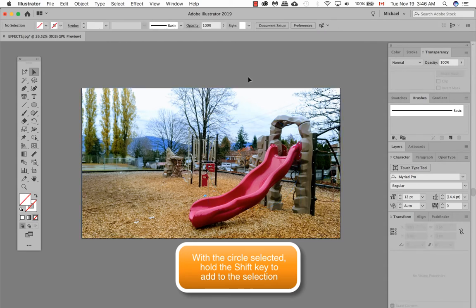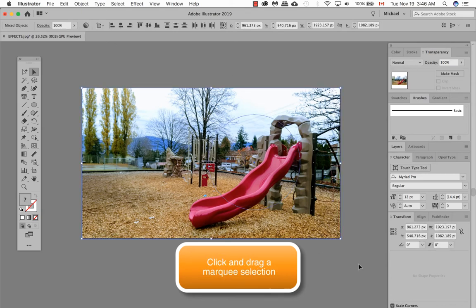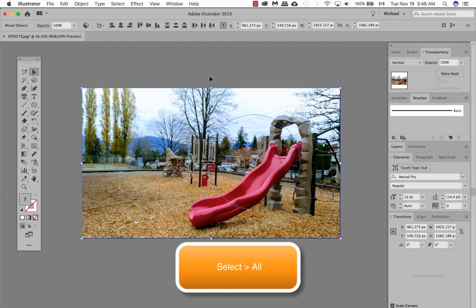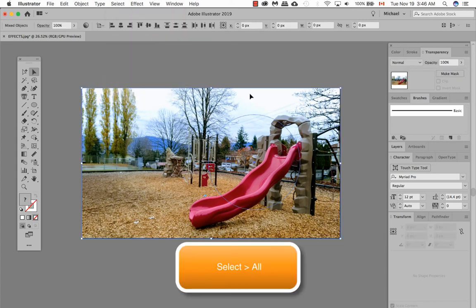Another way to select all the images here, if there's only two objects, is to click and drag around the whole object. Or, if you want, you can also select all, and again, the two objects are now selected.